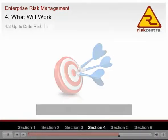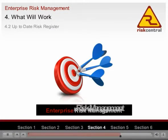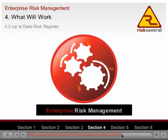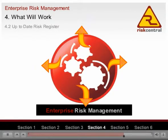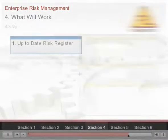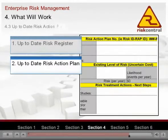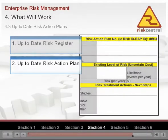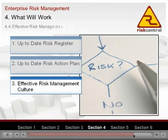If a risk management system is to achieve these objectives, the system needs to produce some specific tangible outcomes. These tangible outcomes need to include: 1. An up-to-date risk register. 2. Risk action plans that document the plans put in place to manage significant risks. 3. An effective risk management culture.